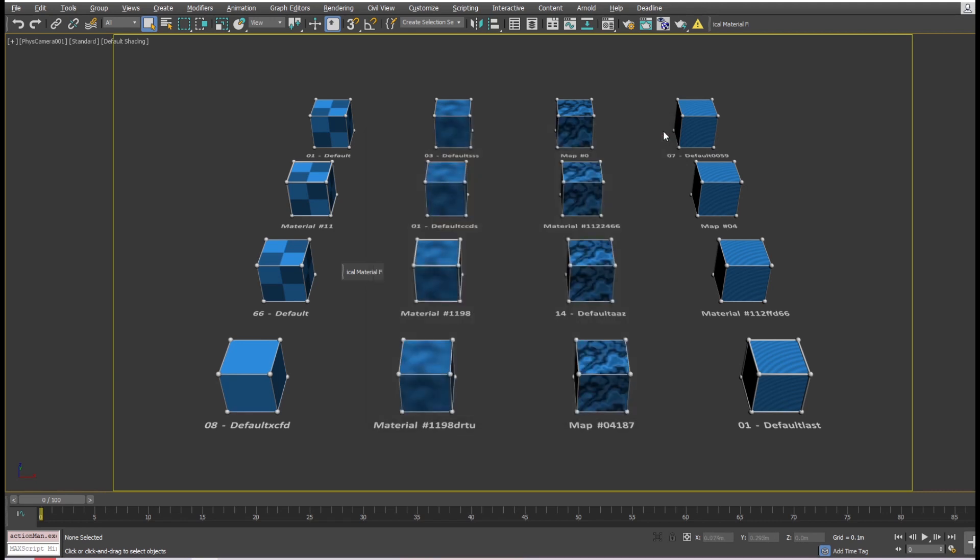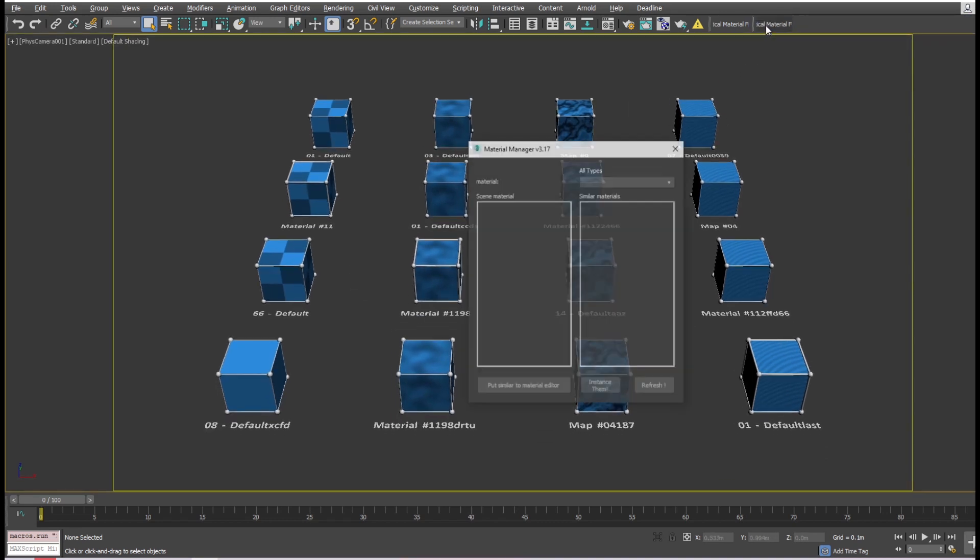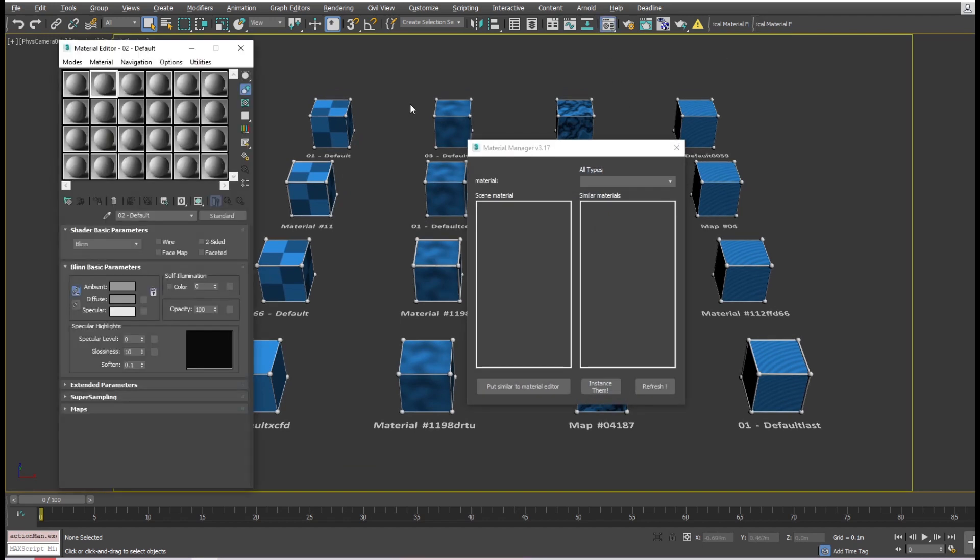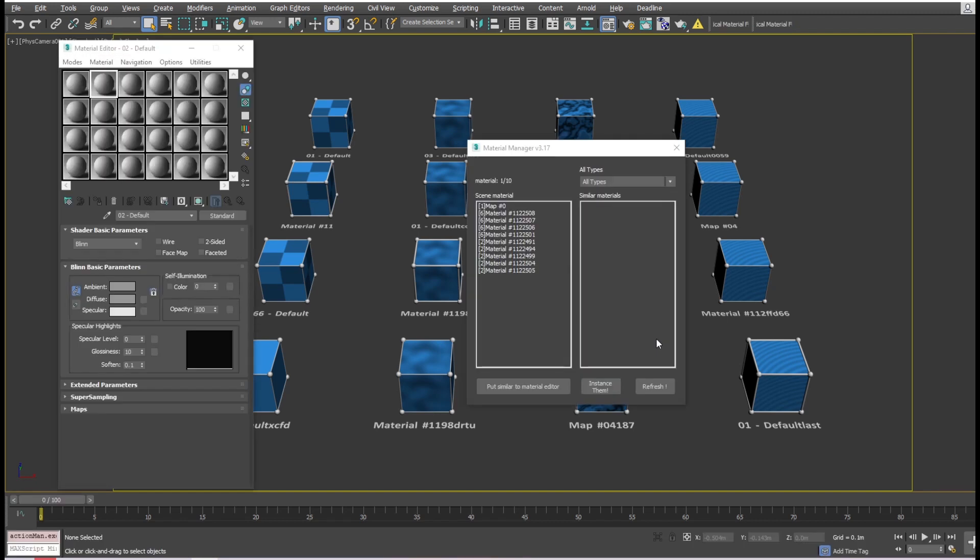Let's run the script. I'll open it from the toolbar I've just created. Locate the Refresh button and press it. Depending on the file, it may take up to several minutes. When it's done searching, we will have names in the Scene Material list.